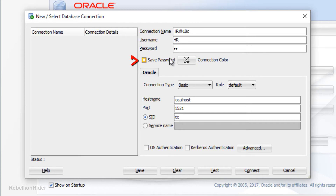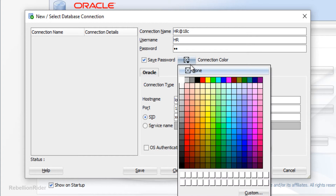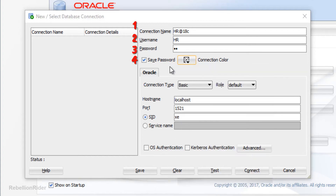Please check the Save Password checkbox. In case you want to specify any color for your connection, you can use the drop-down color selection panel. These four settings are the basic ones which will remain the same for both types of connections that we will be learning in this video.